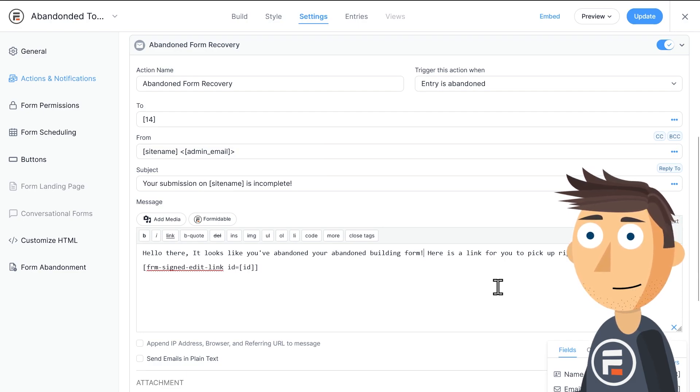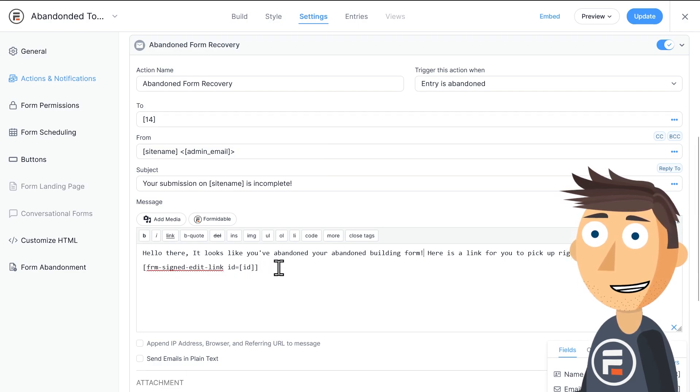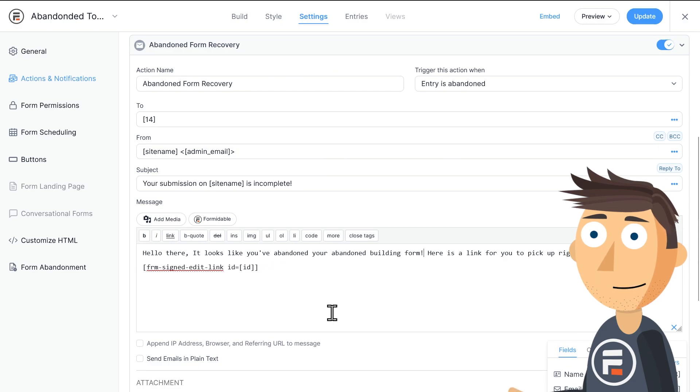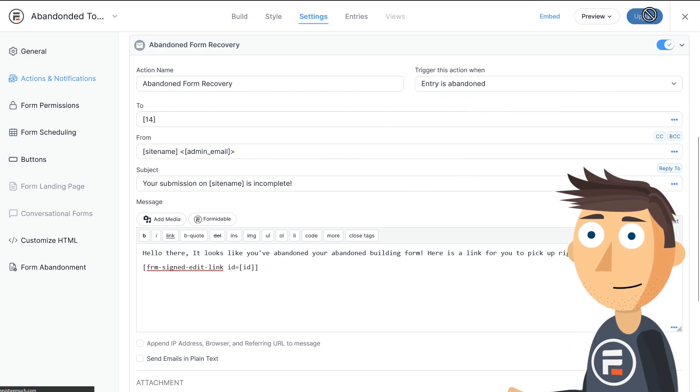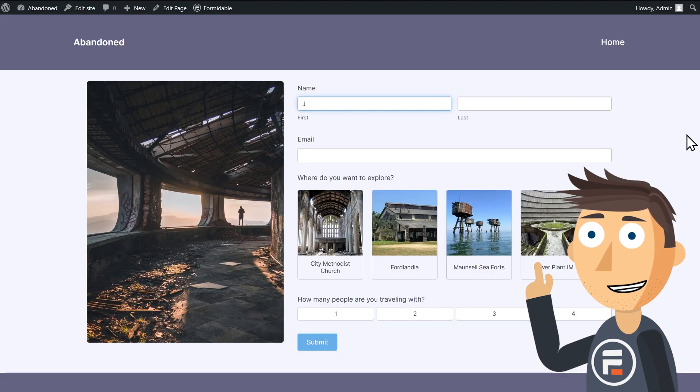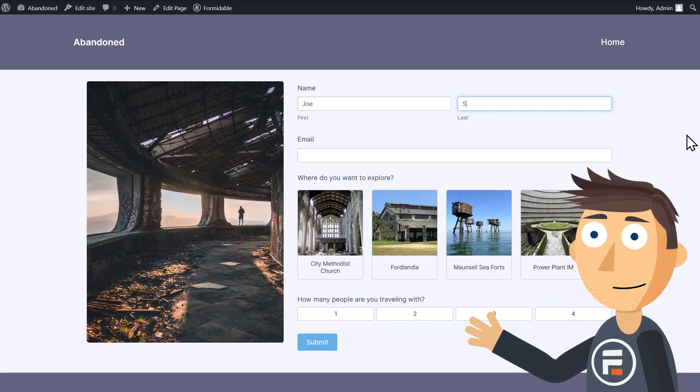Now you see in the top right corner of this action that it's triggered when the entry is abandoned. What does that mean? Well, let's hit update to save our form and then test fill it out on our website.